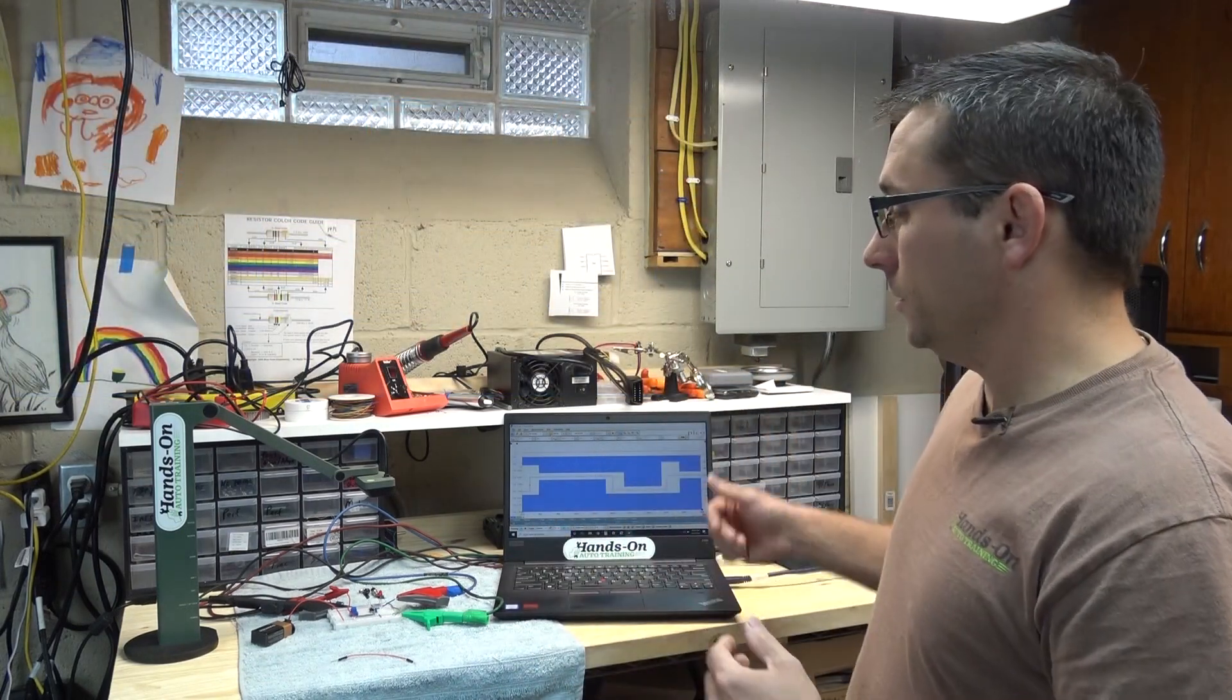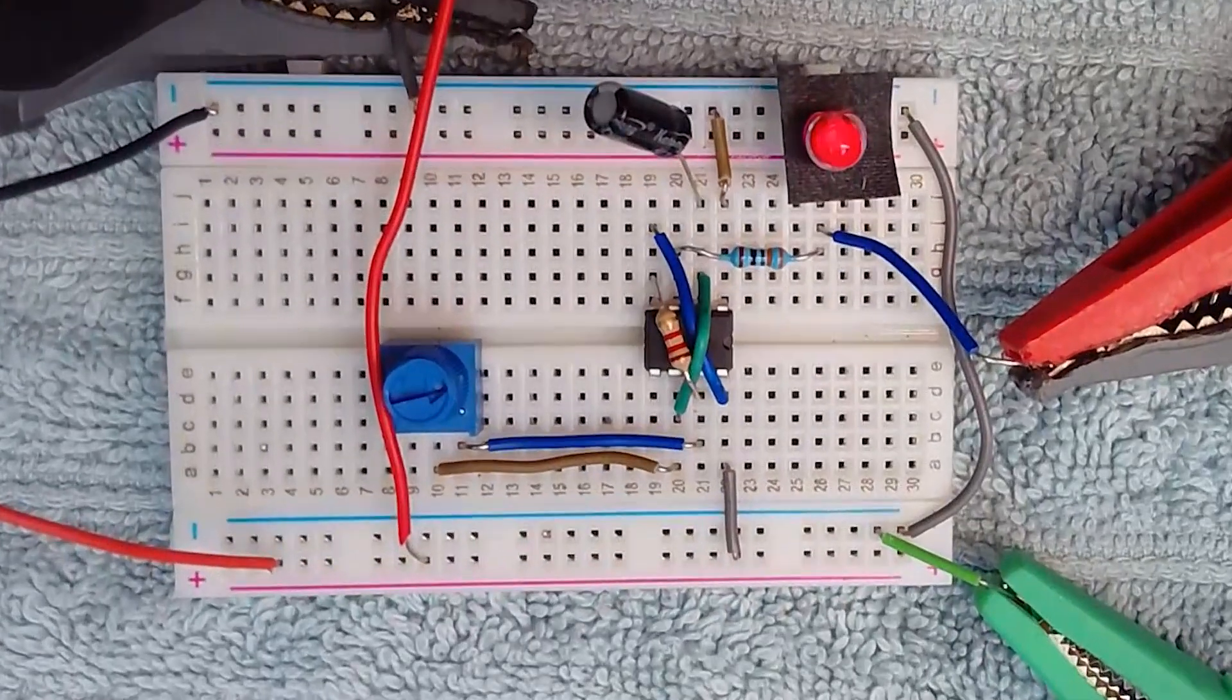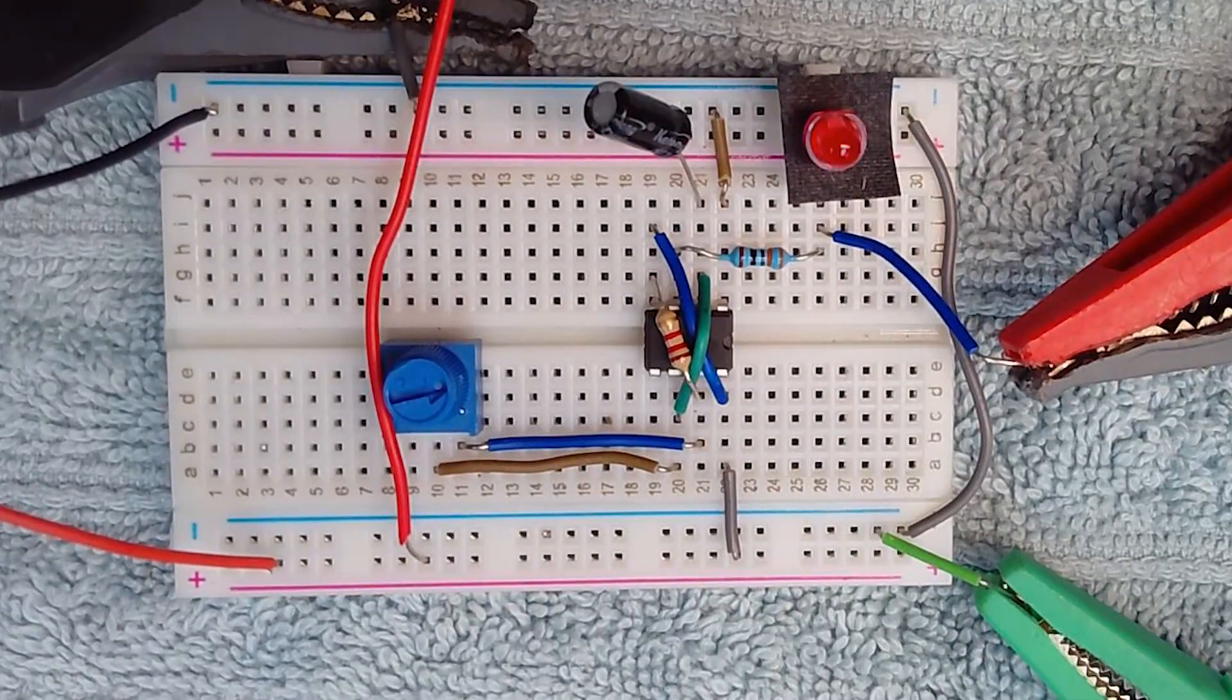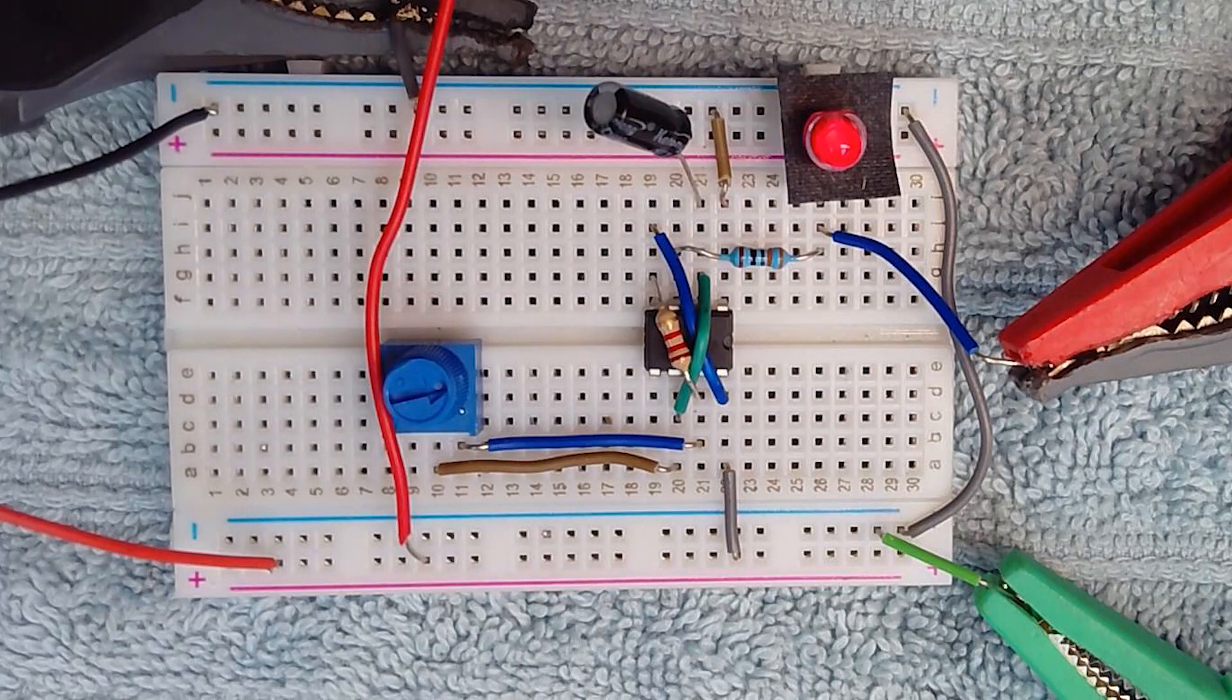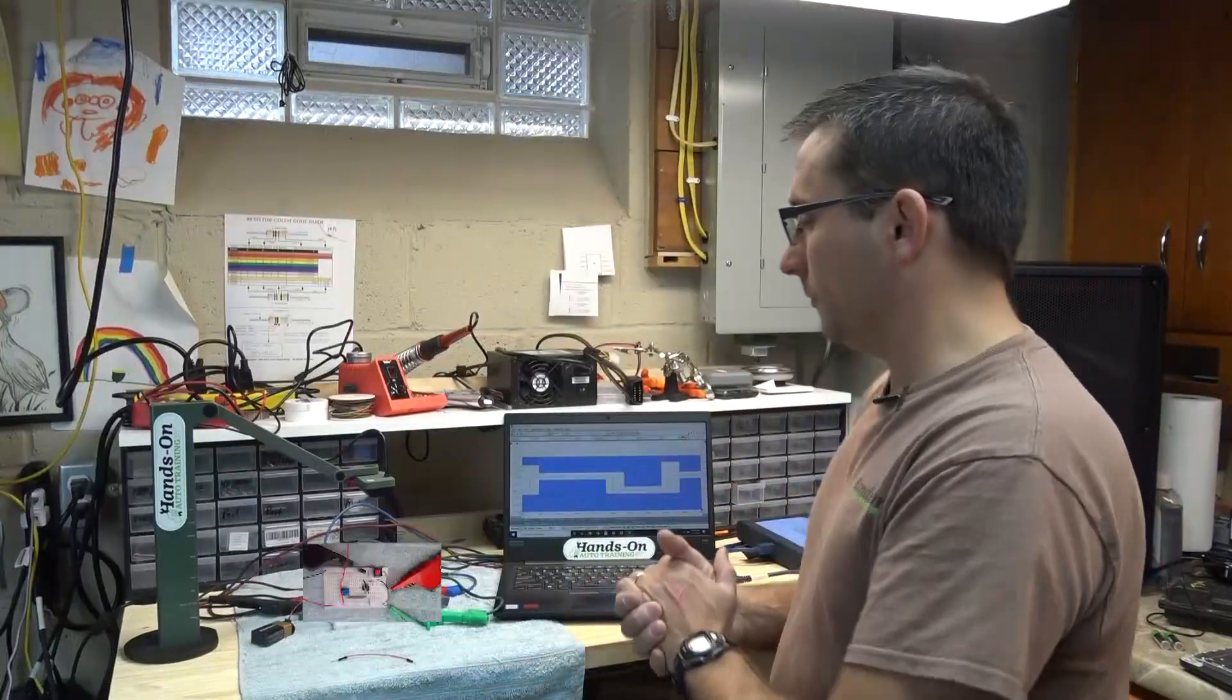Hello YouTube. Ever since I did the Hyundai throttle body video where I was trying to use the Pico mask to isolate or capture the problem happening, I've had a lot of questions about Pico masks and how to use them. Here we have a setup where we're going to use the PicoScope. I got a basic 555 timer set up here. We're going to use this to basically demonstrate how to use a Pico mask.